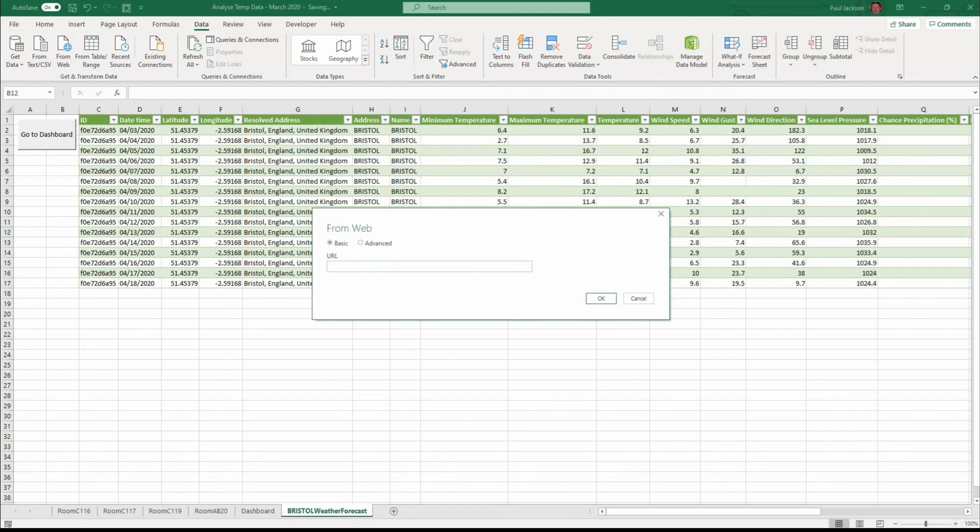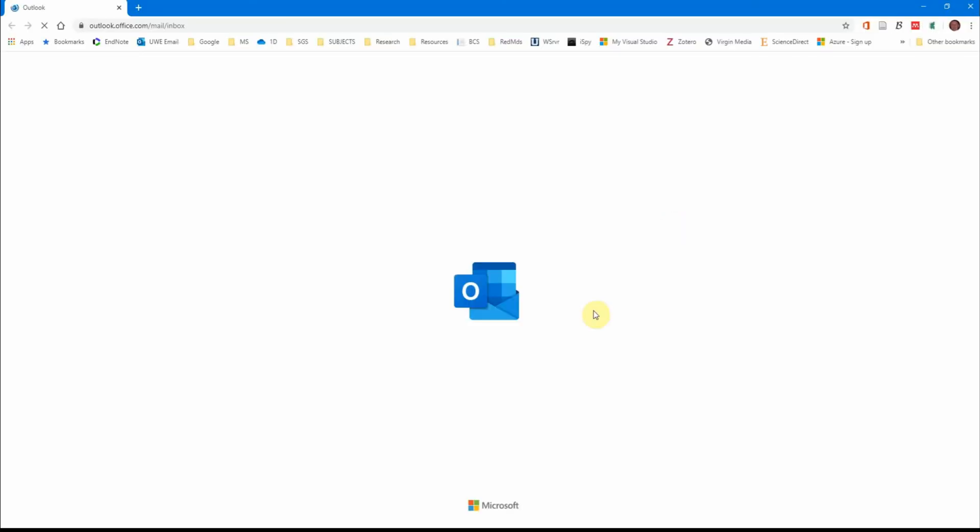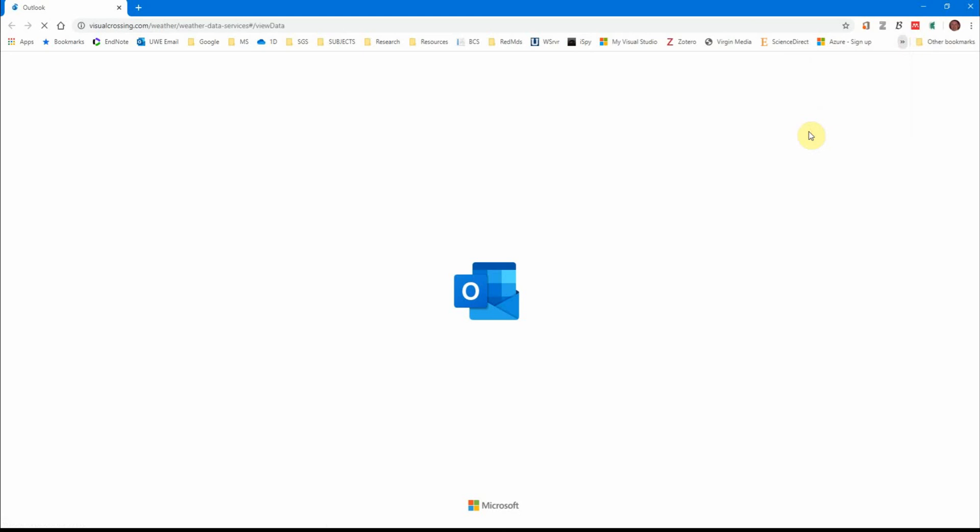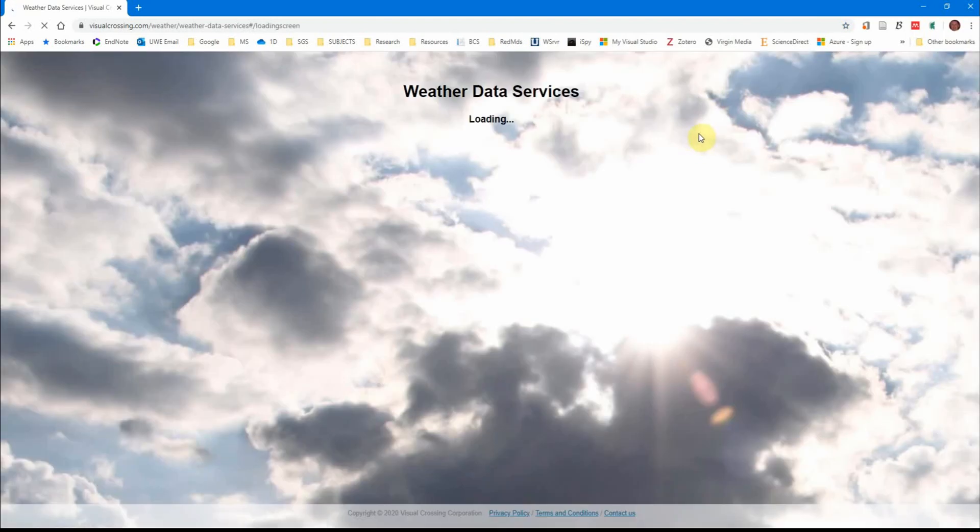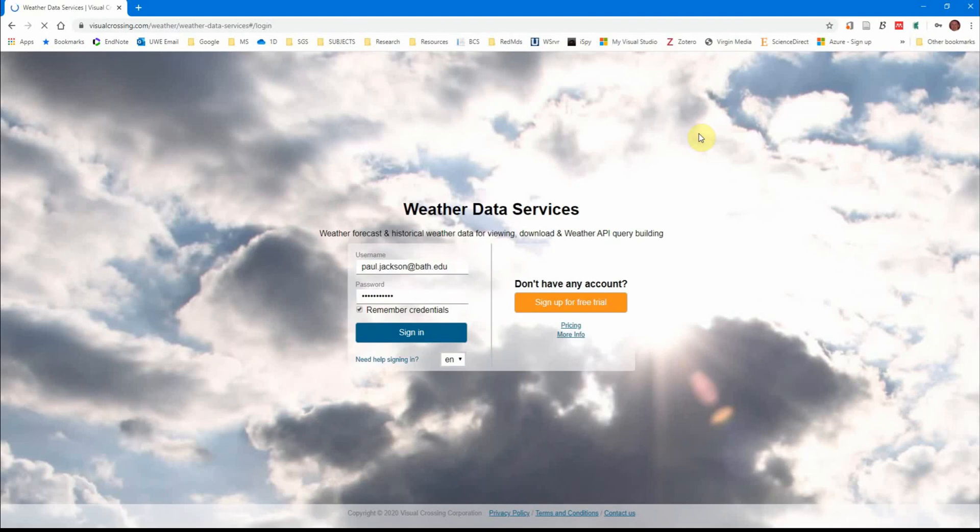I got this from a website which you can sign up to for a free trial, which should last you the length of this project. Let me just see if I can find it. Where the data service is, here we are visualcrossing.com. If you sign up for a free account and then put in the area where you want to find the data, the project scenario is Bristol.